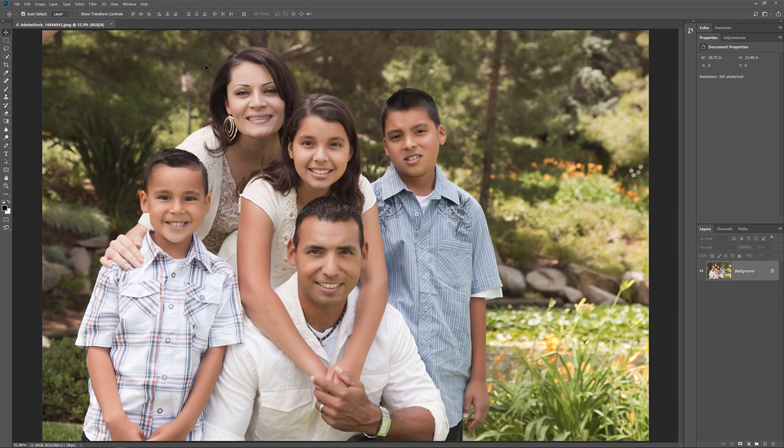I'll use this image that I downloaded from Adobe Stock. And let's start by taking a quick look at the problem. Let's say I want to print this image to fit inside a standard 8 by 10 frame.